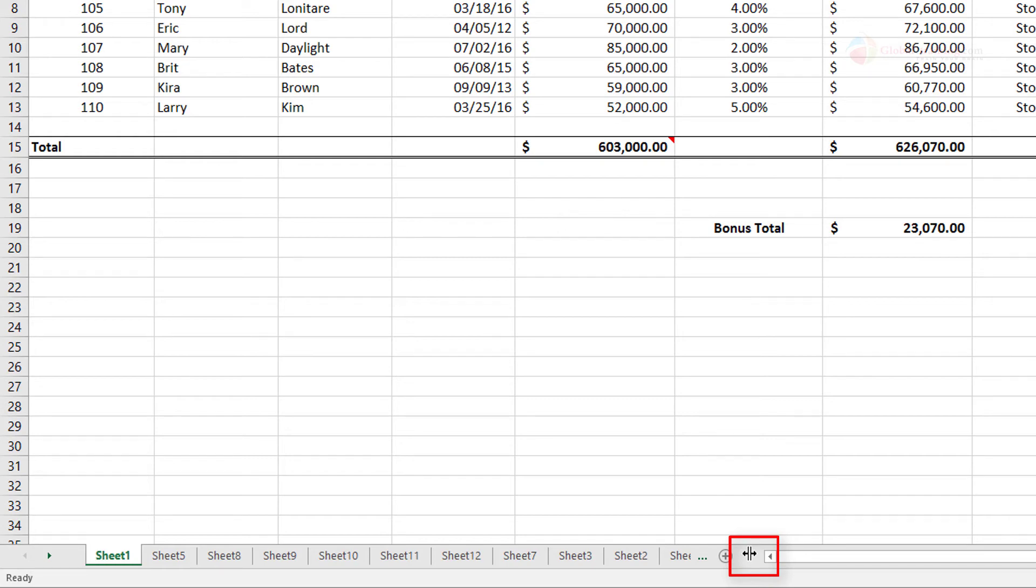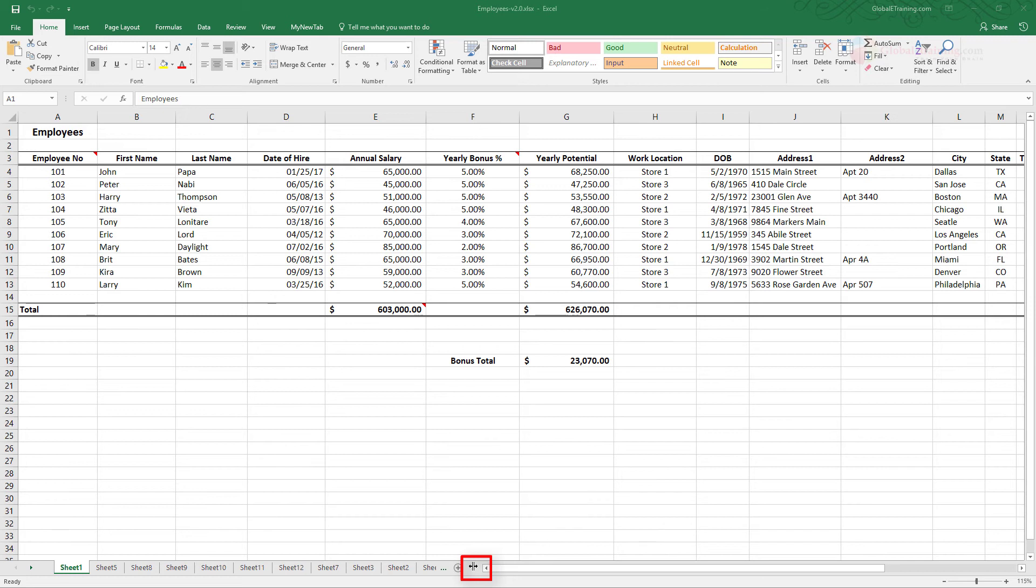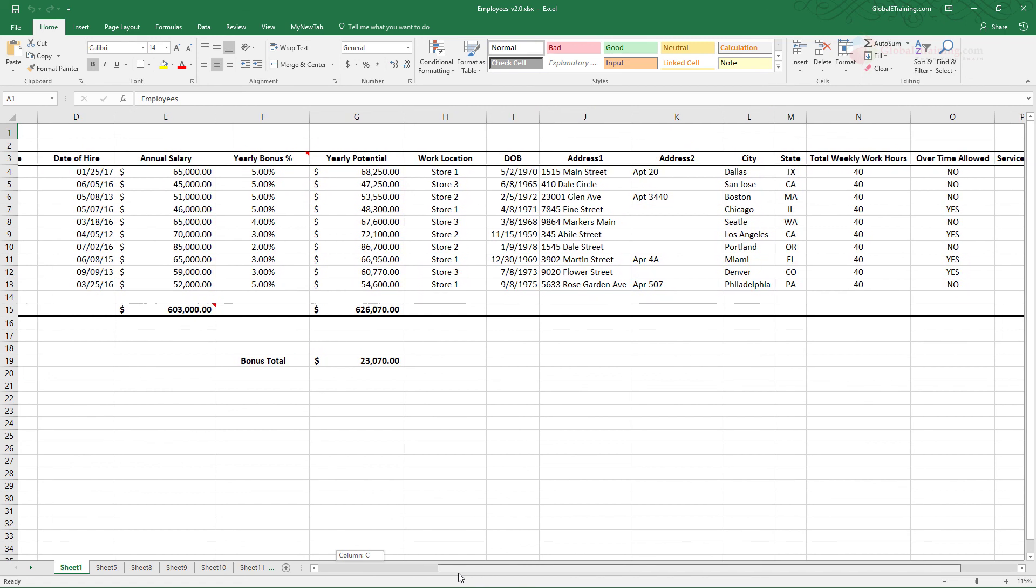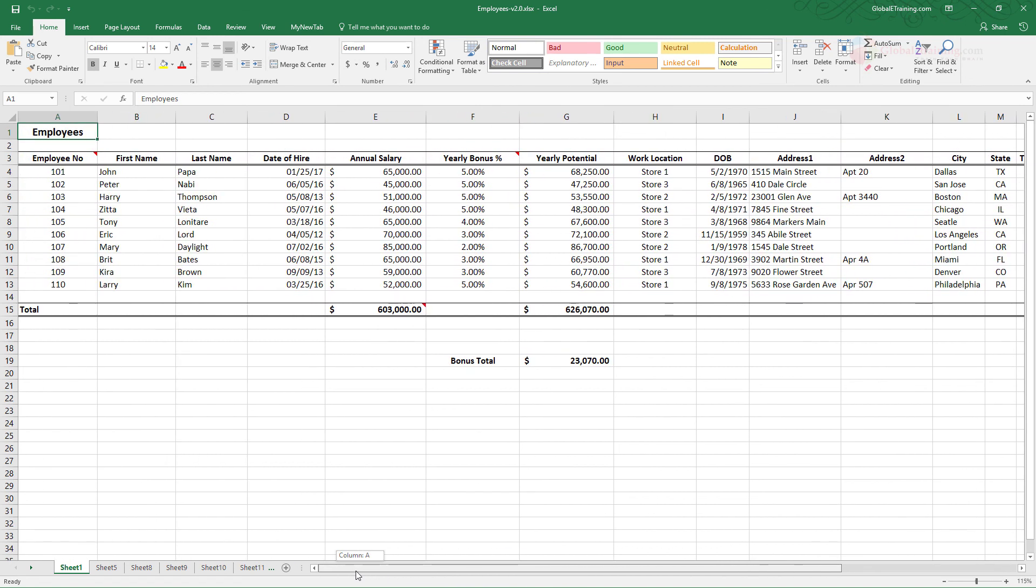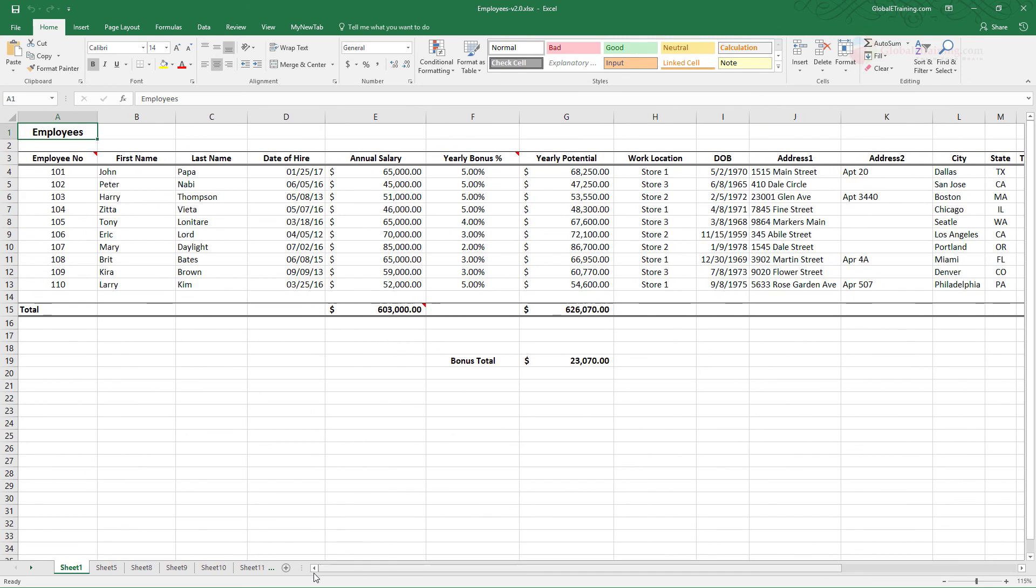If you move it to the right, you're allocating more area to display the sheet tabs. If you move it to the left, you'll have a longer horizontal scroll bar to move around. Well, that's it for this video. I will see you in the next one.